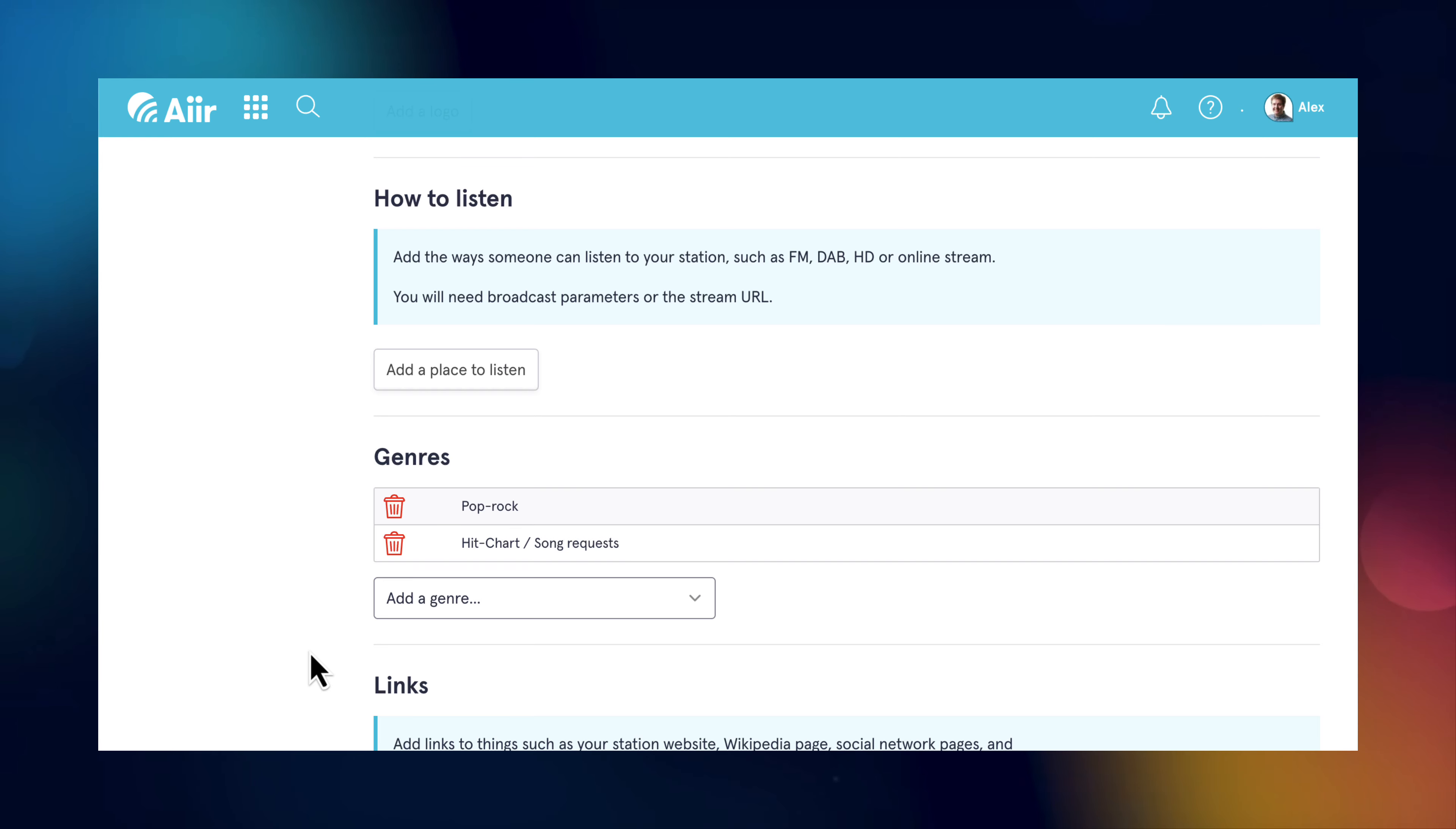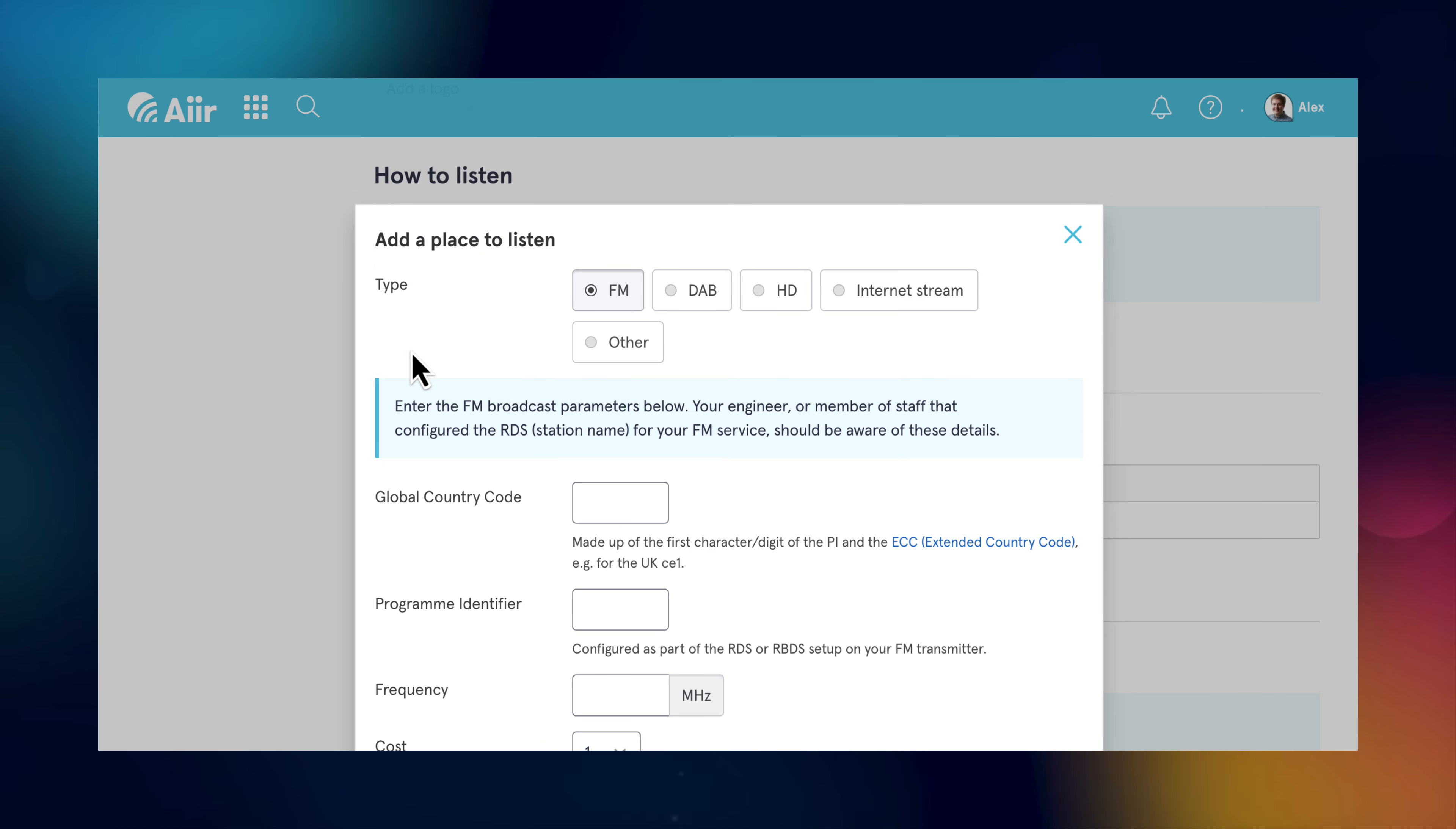Then, we'll tell radio DNS which frequencies your station's info should be applied to. Click add a place to listen and then choose your broadcast type. Which one you choose will change which information you have to enter further down.